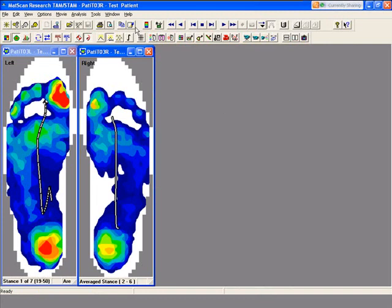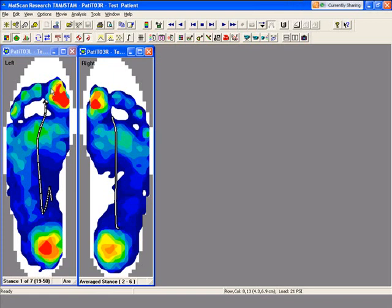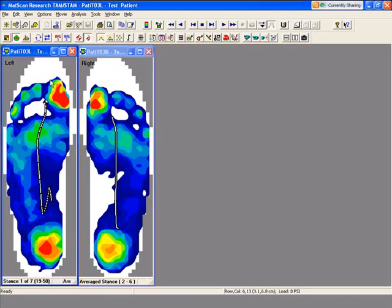We'll keep the middle stances, and now what it's created is an average stance of 2 through 6 and the pressure distributions for those averages. Now we'll click on the left foot and do the same thing.